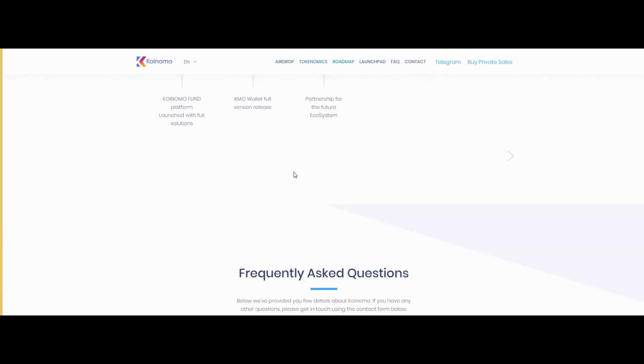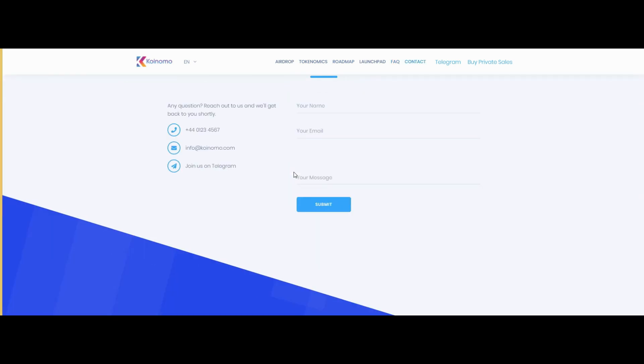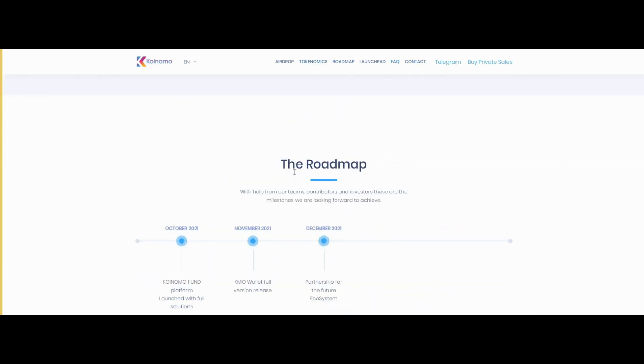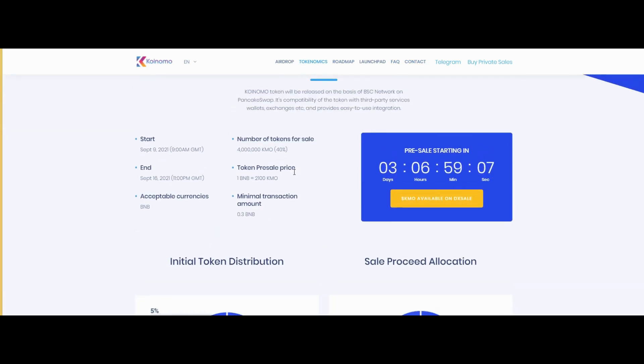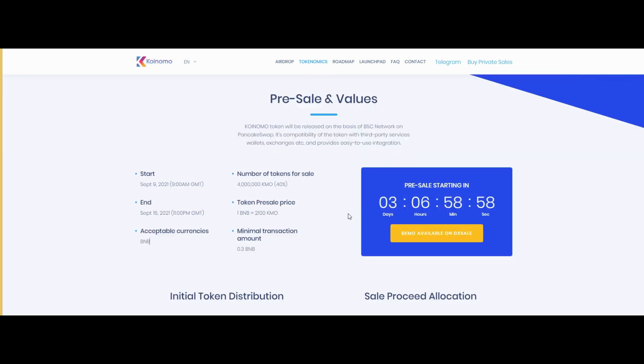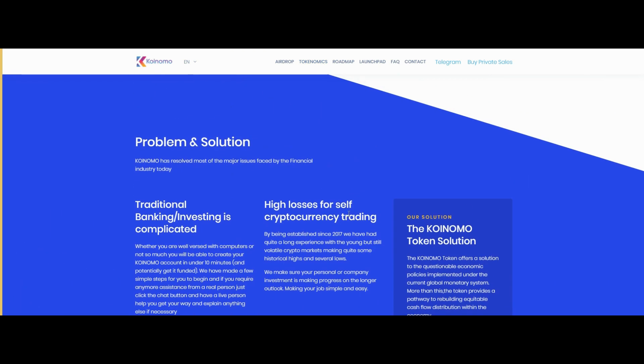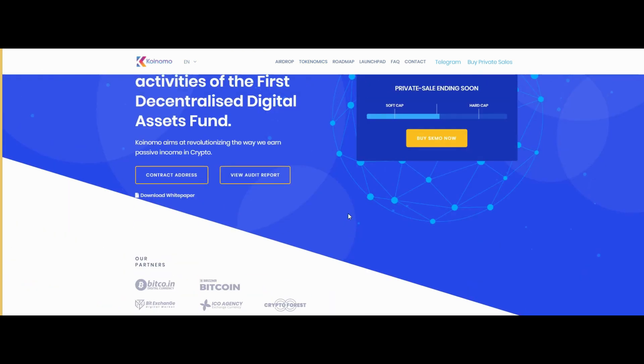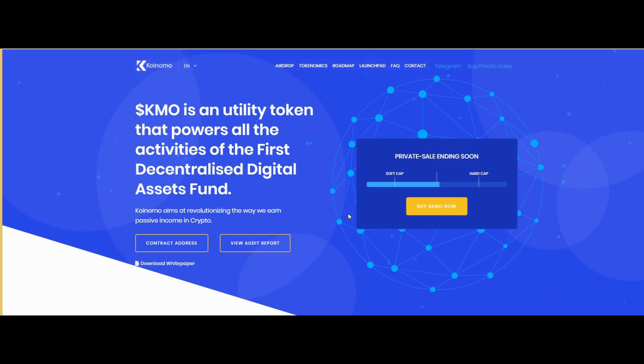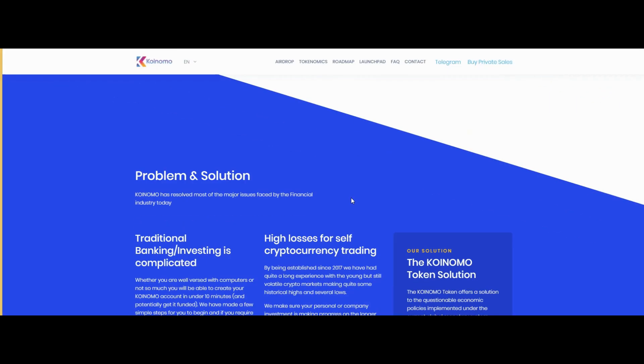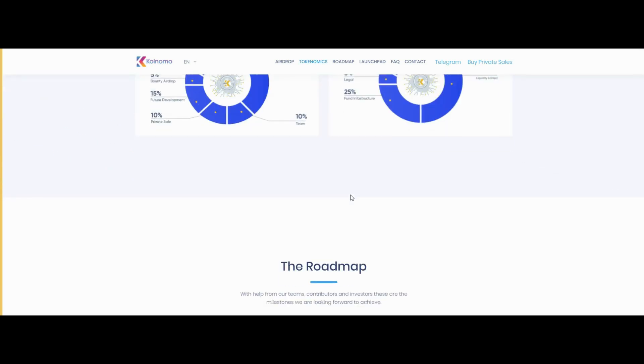You just have to wait for three days and participate in the private sale of the Koinomo project. In the future it will give you 2x to 5x profit easily. Thank you for watching my video, hope you guys like my video, thank you very much, bye bye.